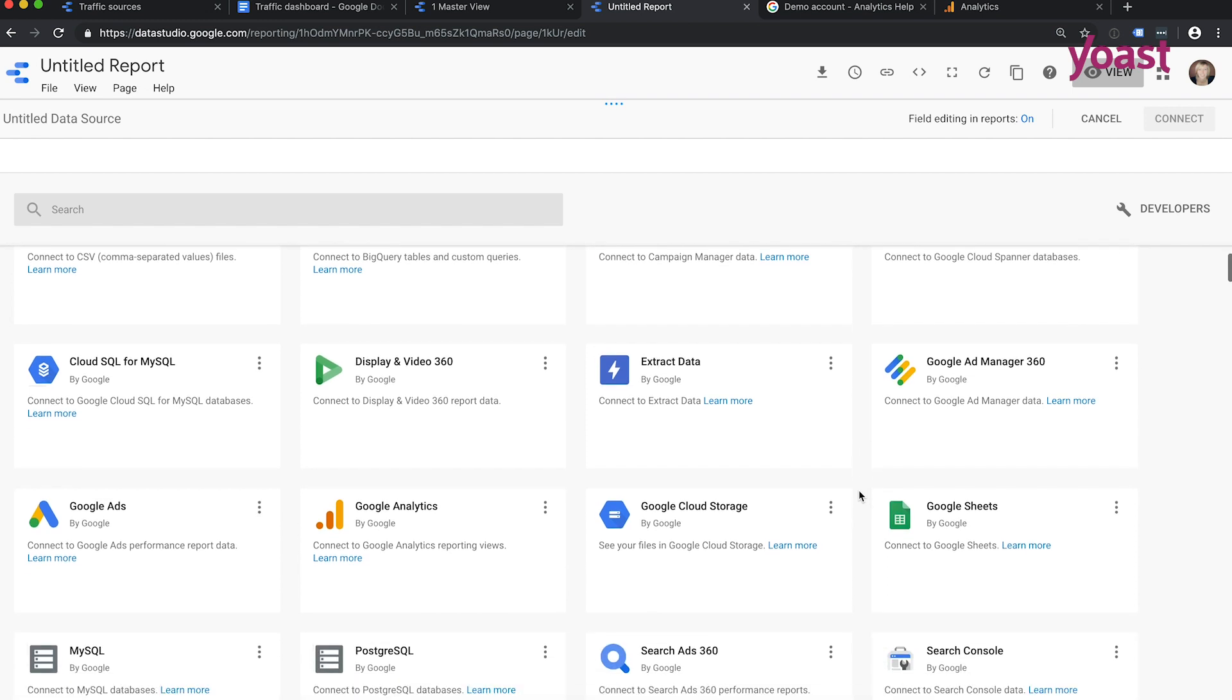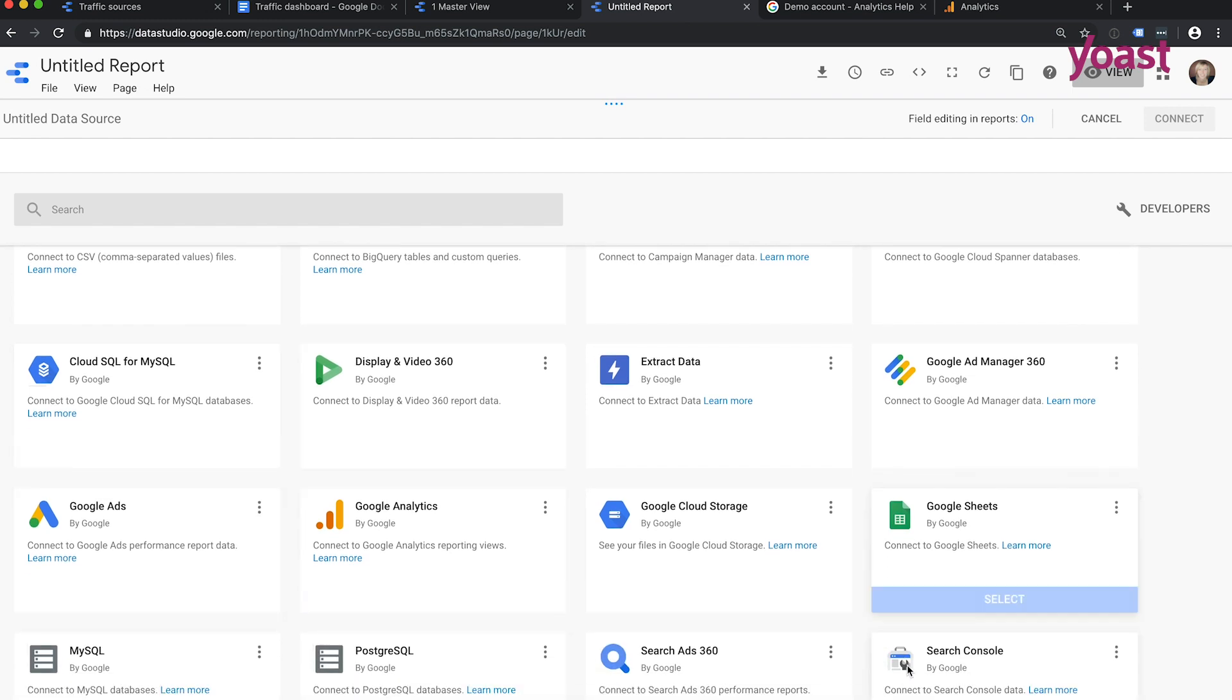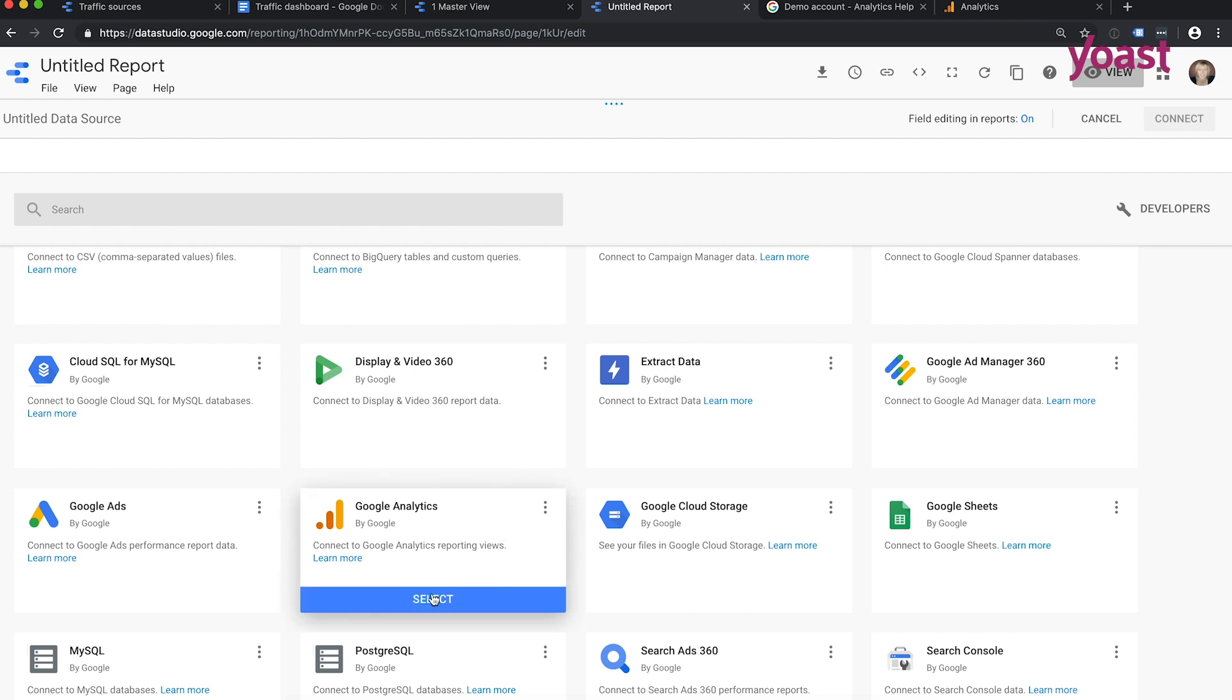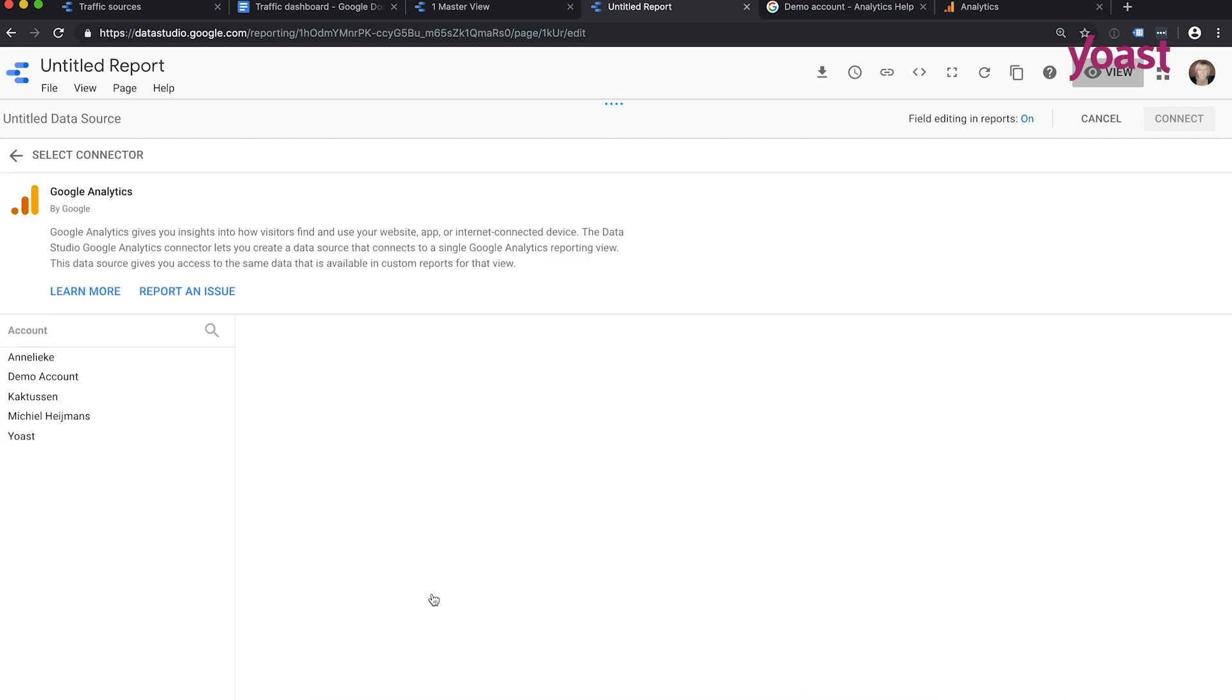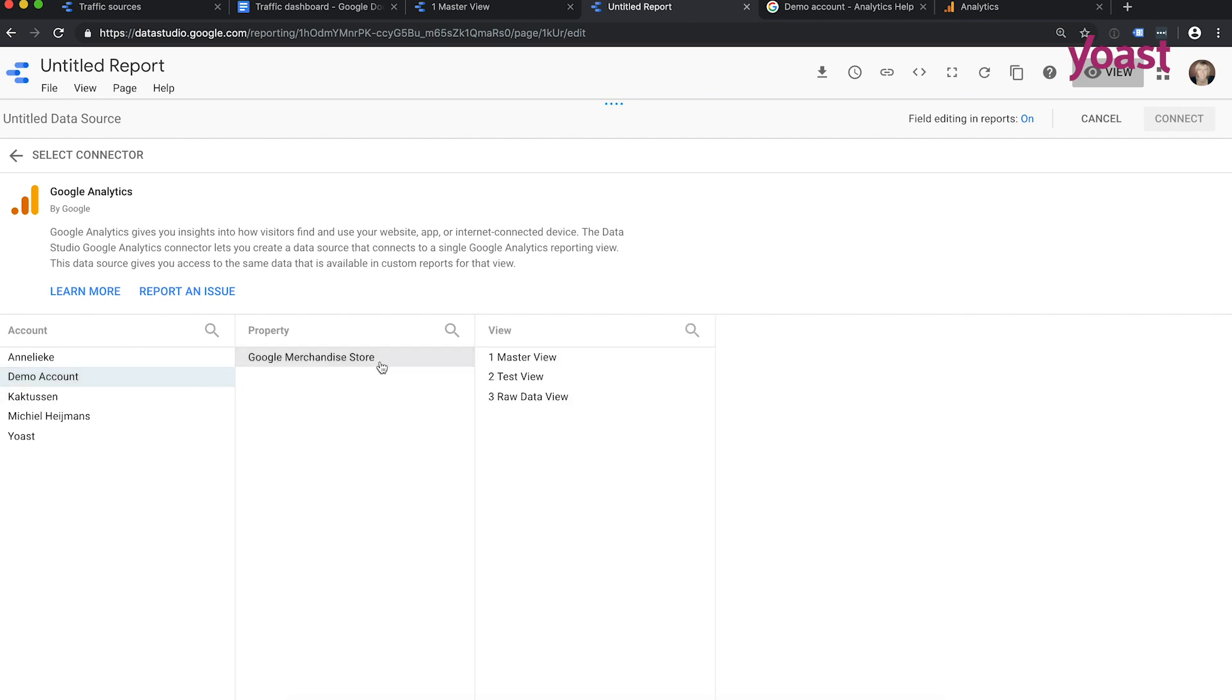And you see all possible Google connectors. So all possible things you can add to your Google Data Studio. So here's an ad manager, Google Ads, Google Analytics, Google Sheets, Google Search Console, a lot of interesting things you can do and connect with in Google Data Studio. So today it's Google Analytics, so I just press select. And as you can see here, I want the demo account of the Google merchandise store, and I want the master view. It's as simple as that, click on connect.